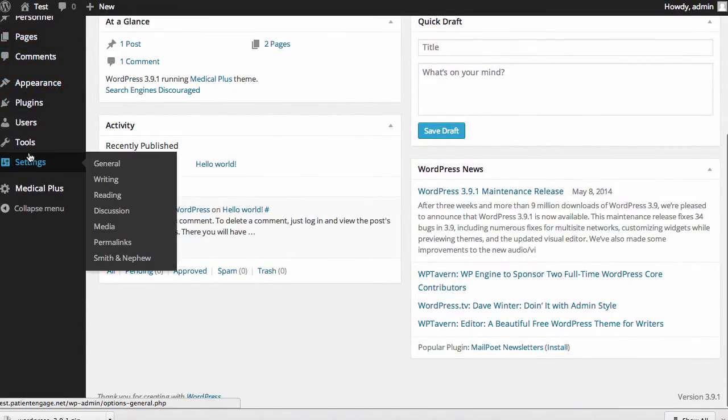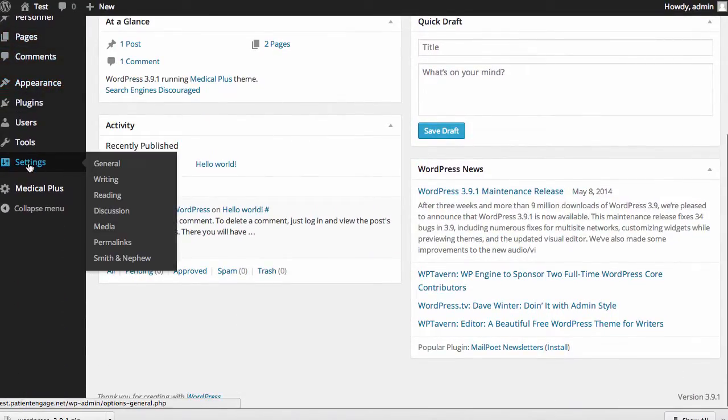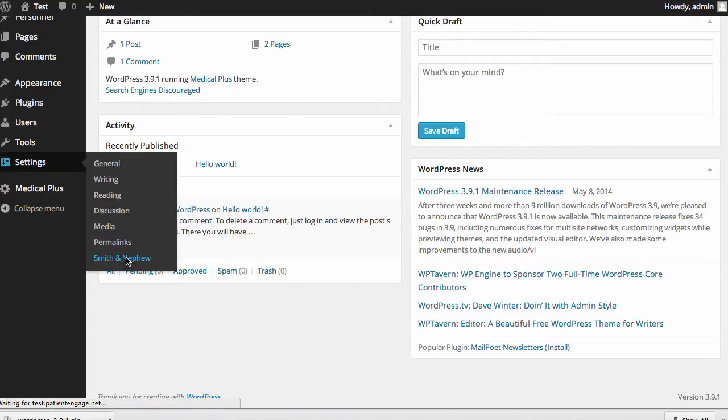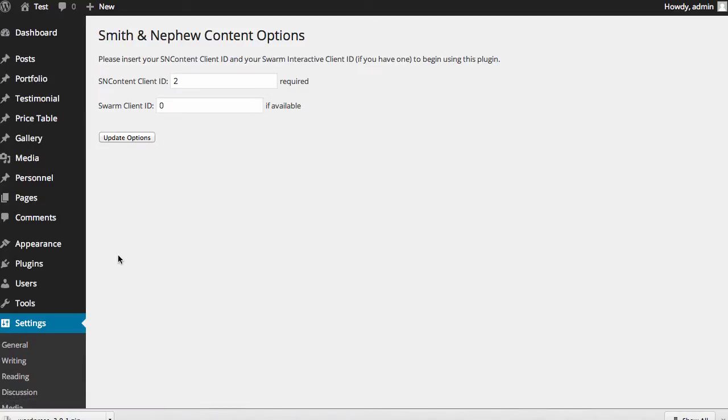We start by making sure in our settings that we have filled out Smith & Nephew our client ID. Now my client ID is different from yours. Your account manager will give you your ID.